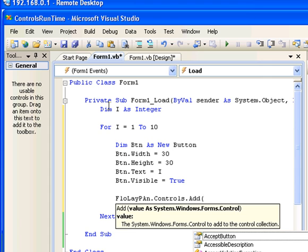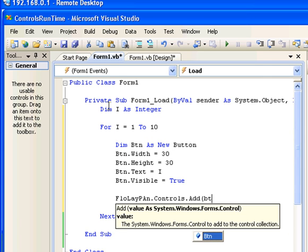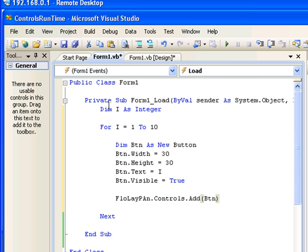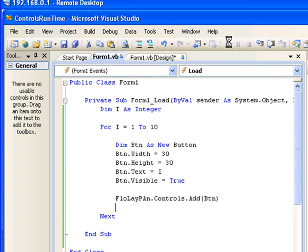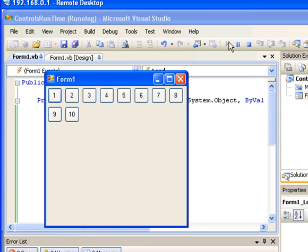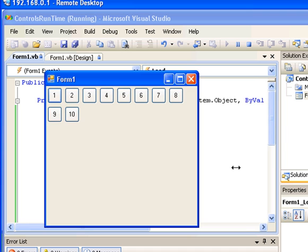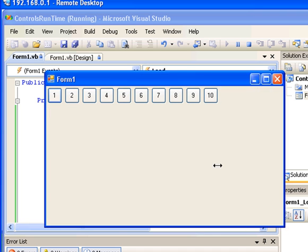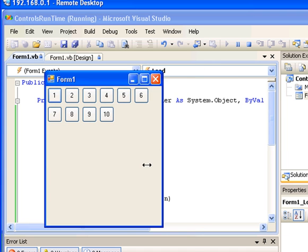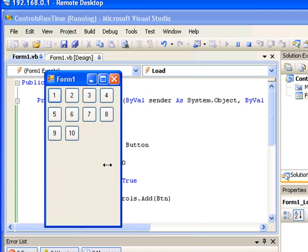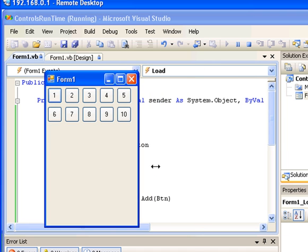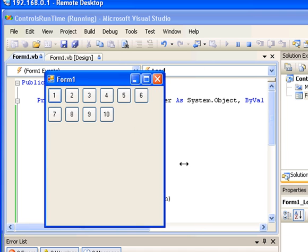That's it. Now we can test the application. If I start the application, you can see I have buttons 1 to 10. If I resize the form you can see the buttons also rearranging themselves because of this layout panel that we placed them inside.